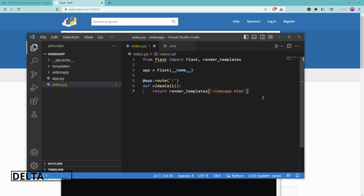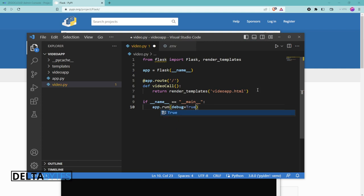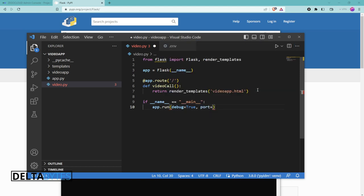We are going to get the HTML from Zegocloud — that's the reason for signing up. For the trial version you are going to get 10,000 free minutes, then from there you can start paying. Then this section is for running our app: app.run, we can set debug mode equals to True, and we can also set our port, port equals to 8081, then save.